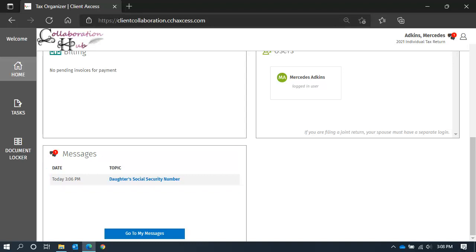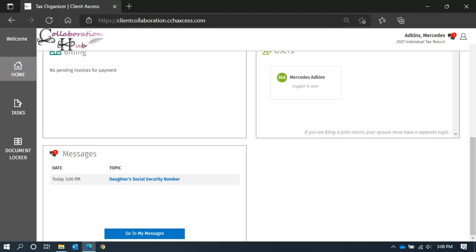You can open the message panel by selecting Go to My Messages. Alternatively, you can see the same info and open the message panel from the messages icon in the top right corner on each page.